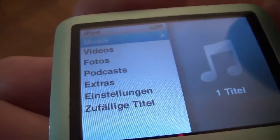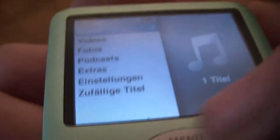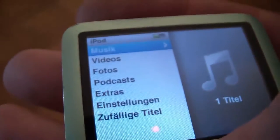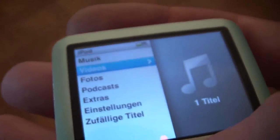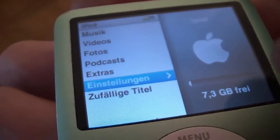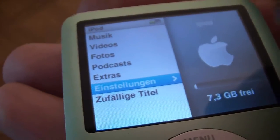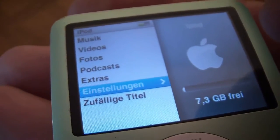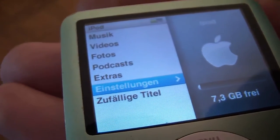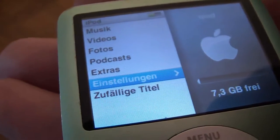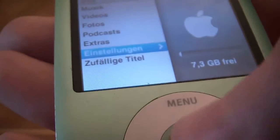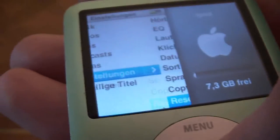You simply have to scroll down to the second to the last option that you see there, towards the bottom. So it's the second to the last, and then you select it.